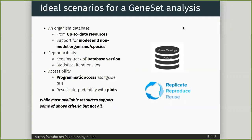It's better to have programmatic access so that it can be integrated with any kind of workflows. And it needs to give some rich plots, which will help us better interpret the results. Well, most of the available resources support some of these criteria, but not everything.